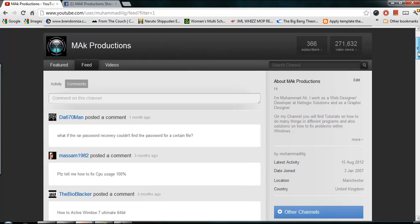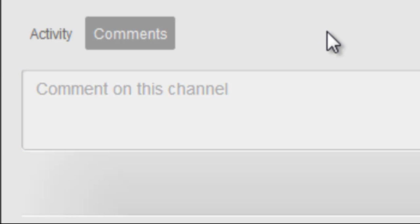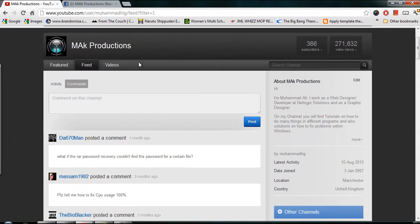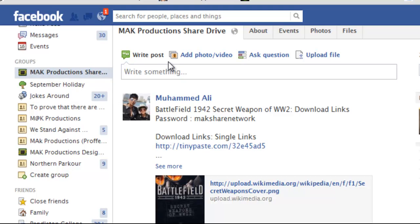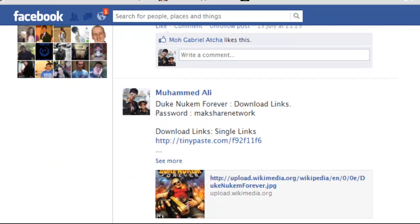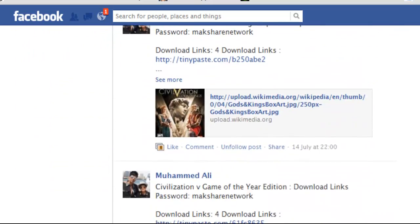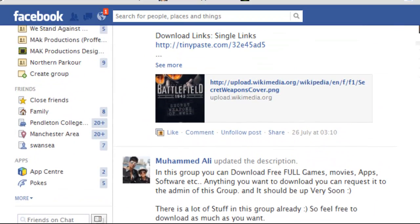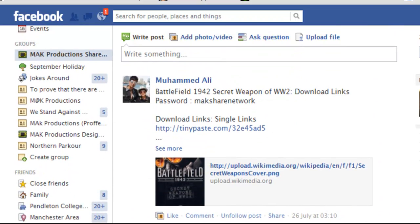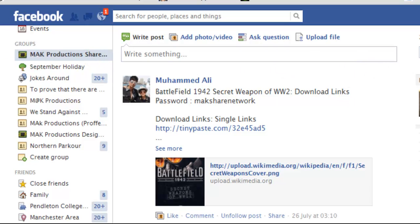Don't forget to visit my channel and you can leave a comment for the next tutorial and I'll get back to you as soon as possible. You can also check out some of my other videos. I also wanted to announce my new MacProduction share drive where I post free games, TV shows, and apps for mobiles. It's called MacProduction share drive and if you search for it you should be able to find it.